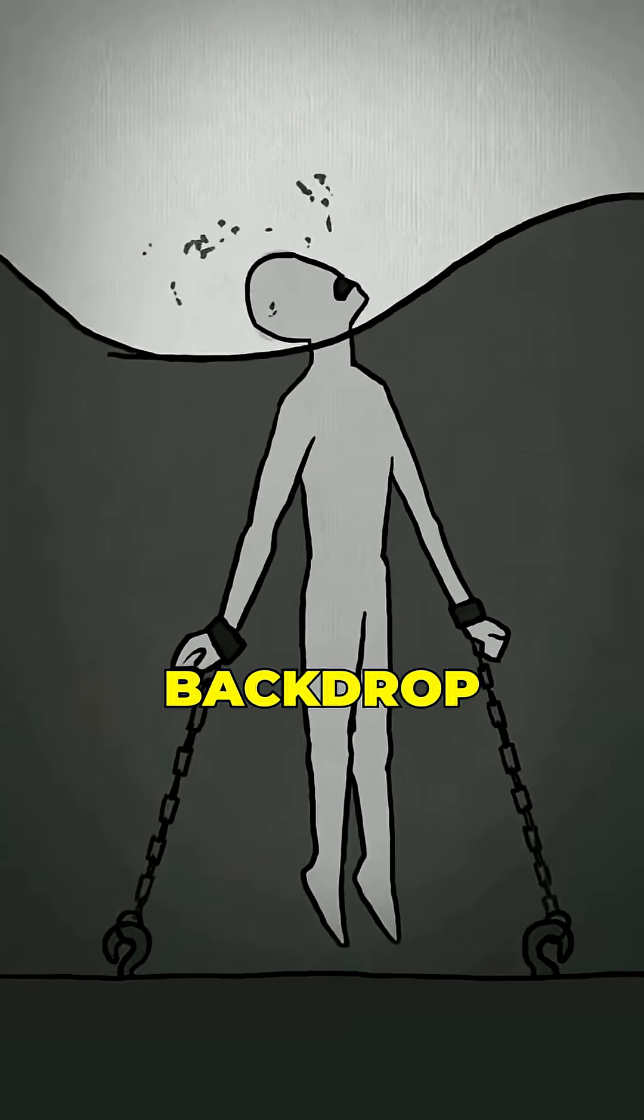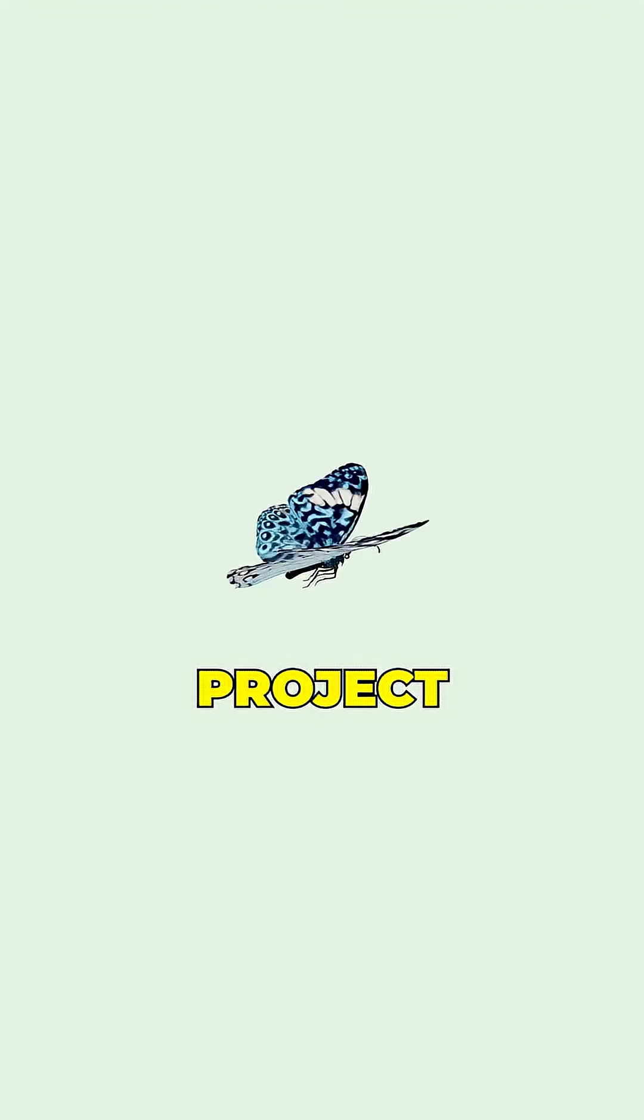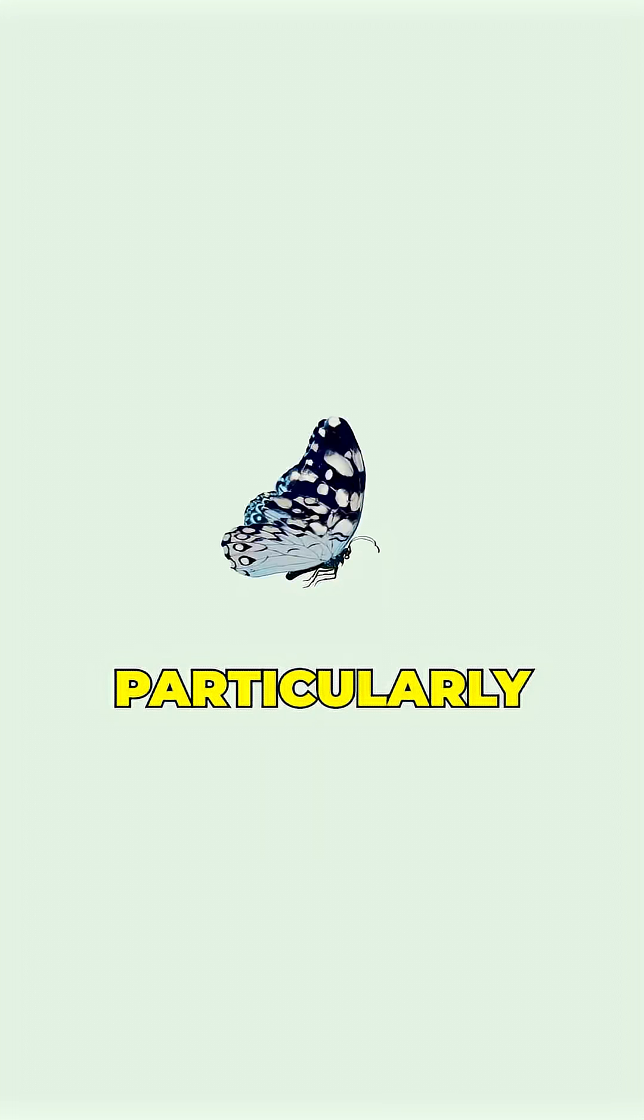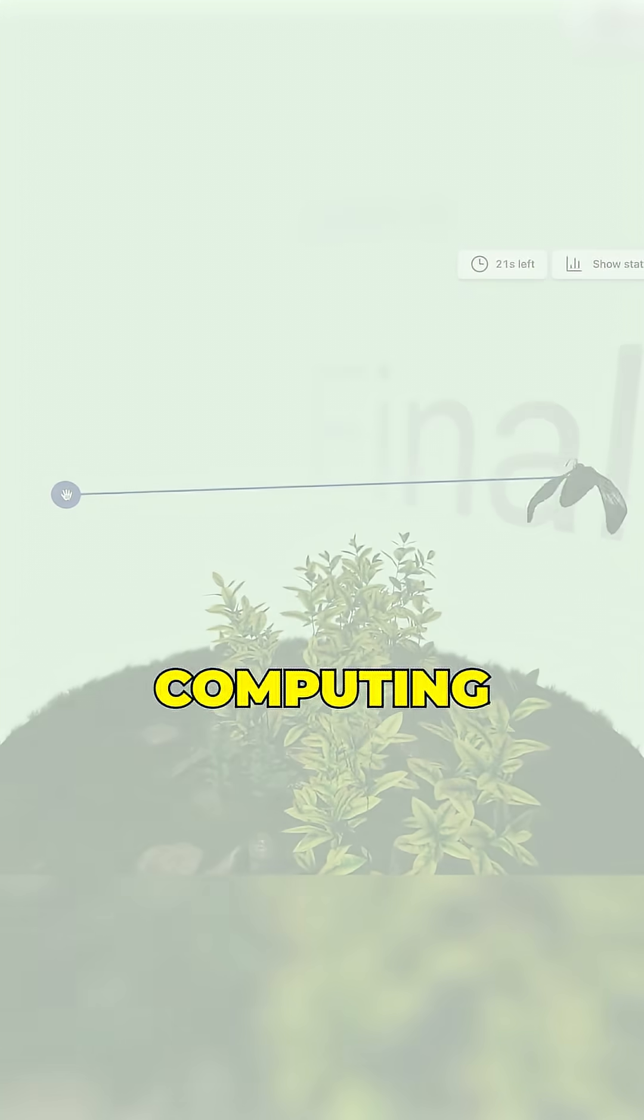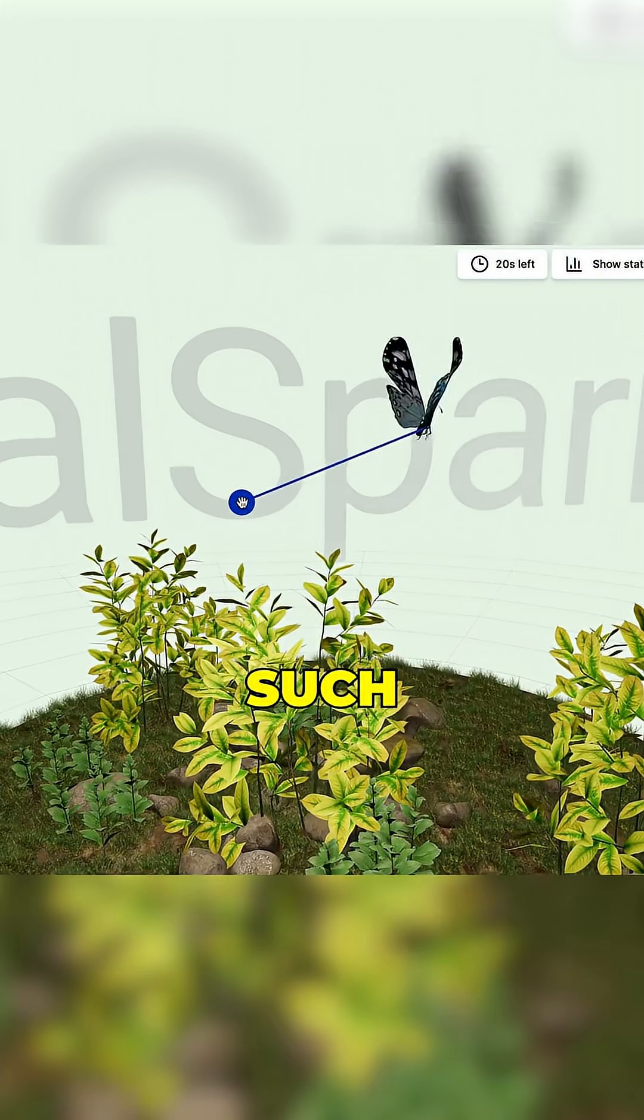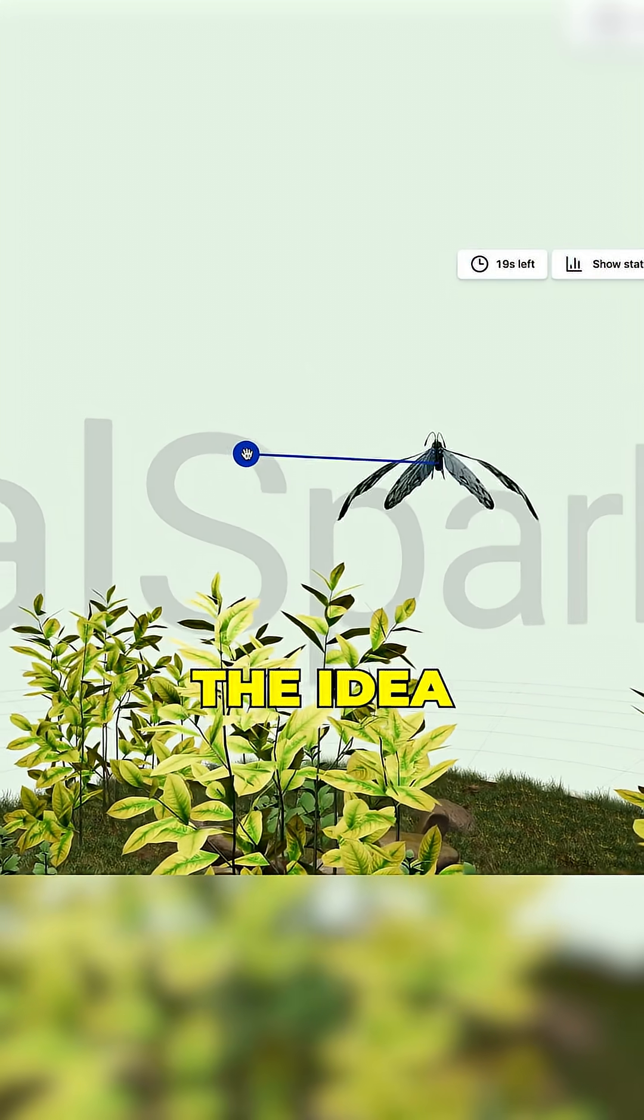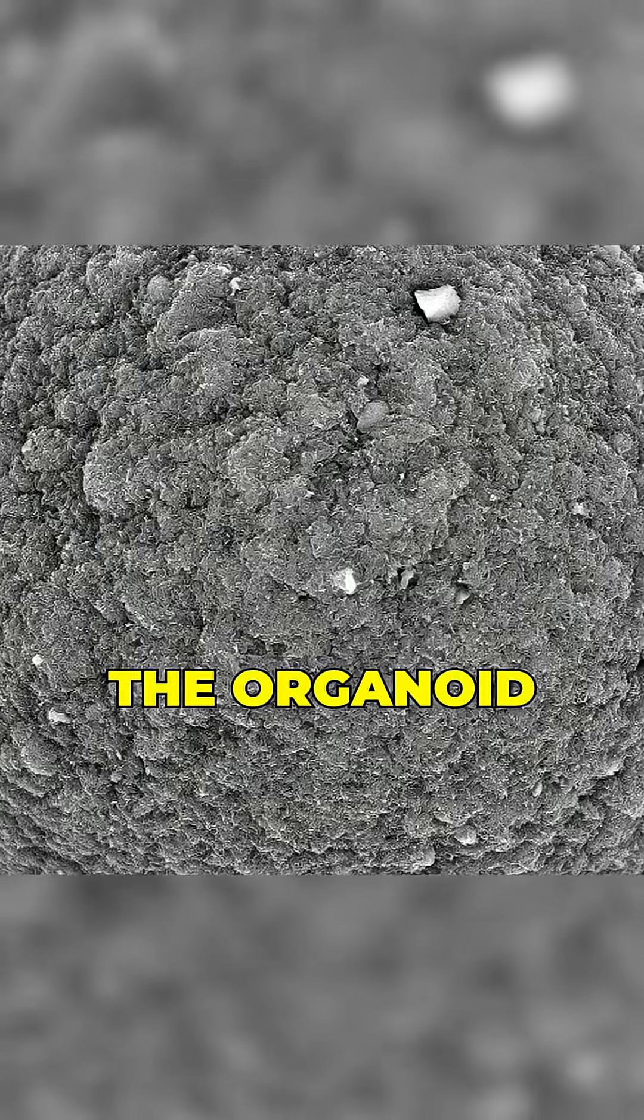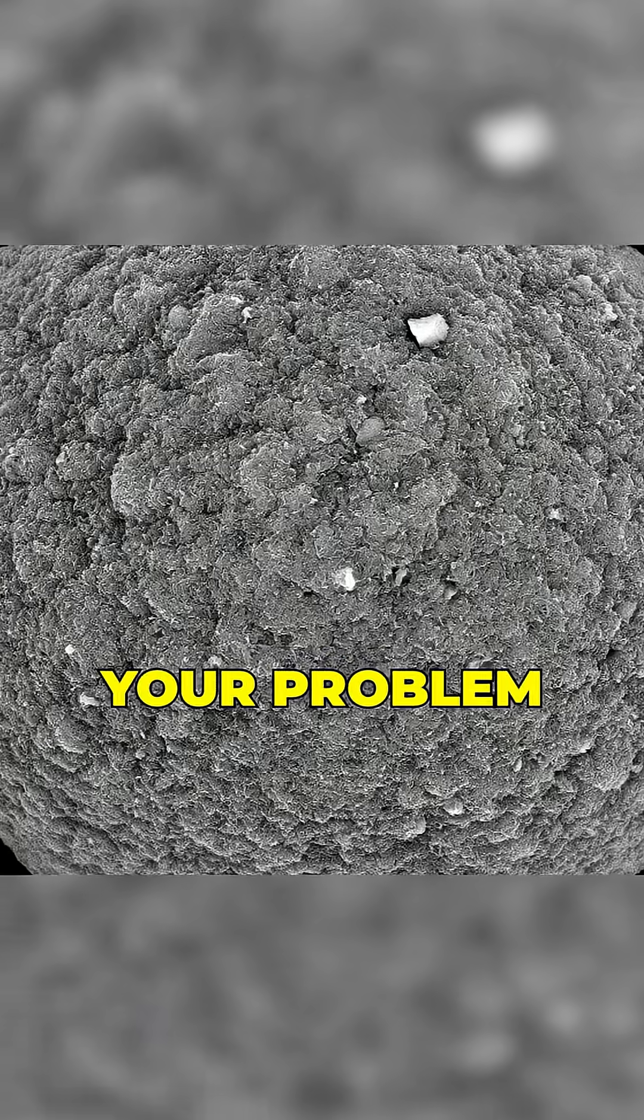Against this backdrop, FinalSpark's project looks particularly disturbing. They offer to rent computing power based on such mini-brains. The idea is that for a certain fee, the organoid will solve your problem.